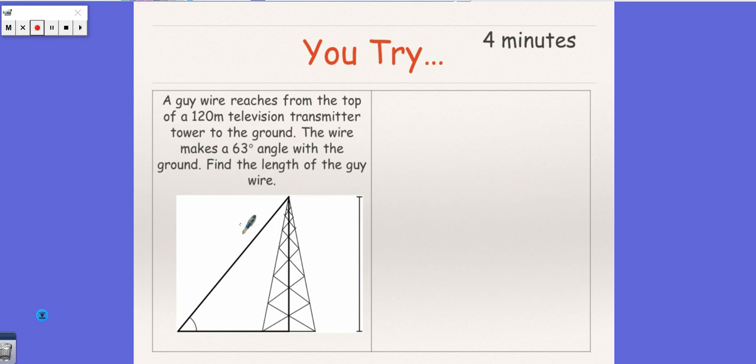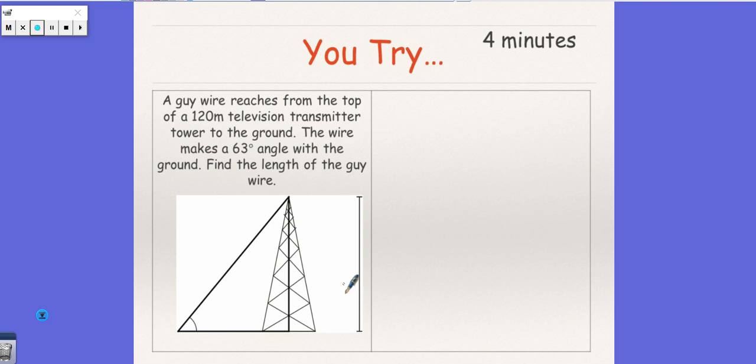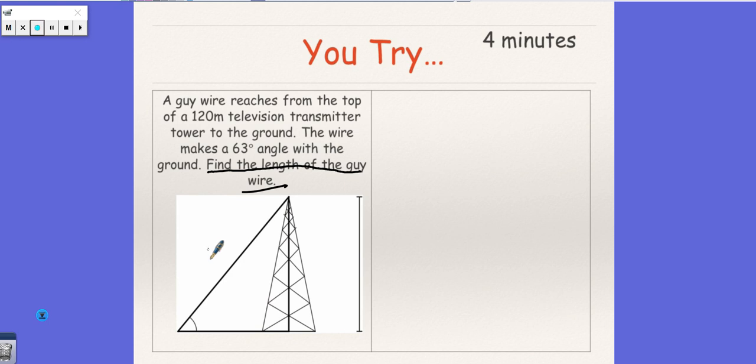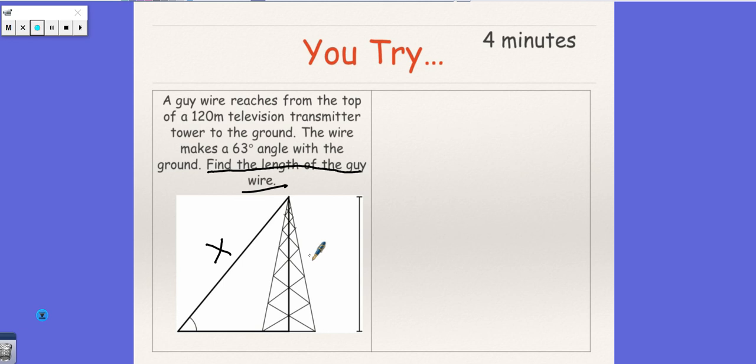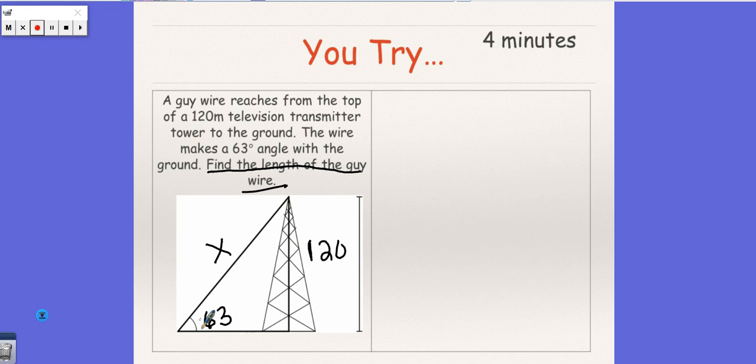It says a guide wire reaches from the top of a 120-meter television transmitter tower to the ground. The wire makes a 63-degree angle with the ground. Find the length of the guide wire. So a wire is, we need to find how long this wire is. They gave us a picture, so we just need to fill it in. So this is 120 meters, the tower, and the wire is connected to it. It says the wire makes a 63-degree angle with the ground.